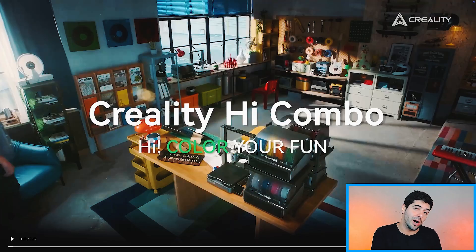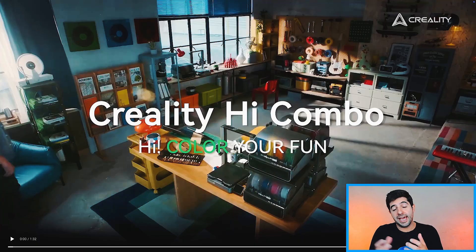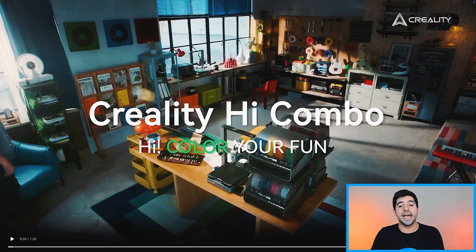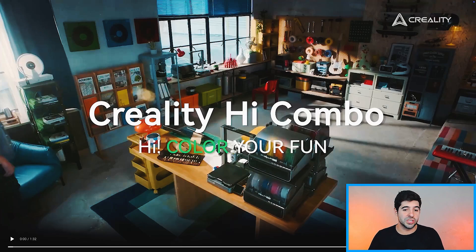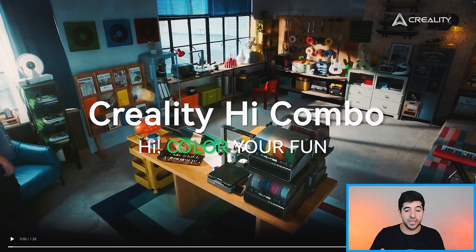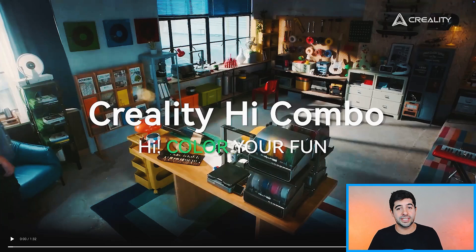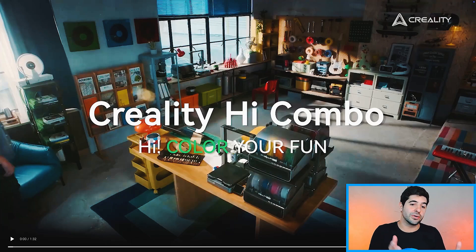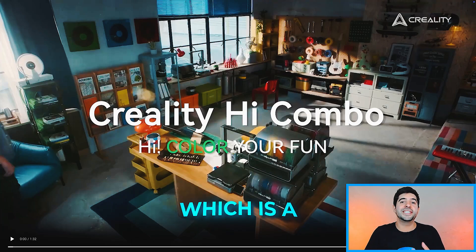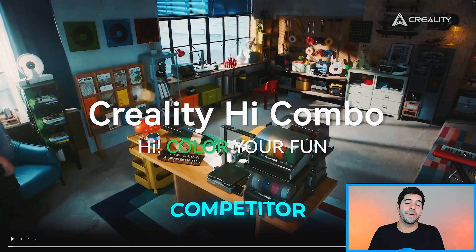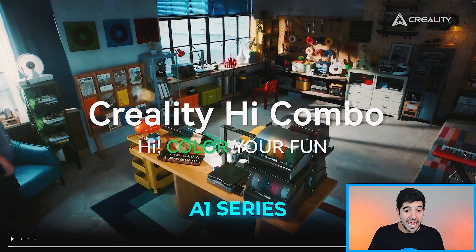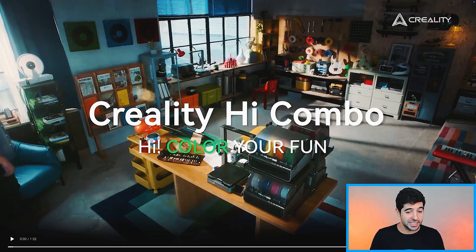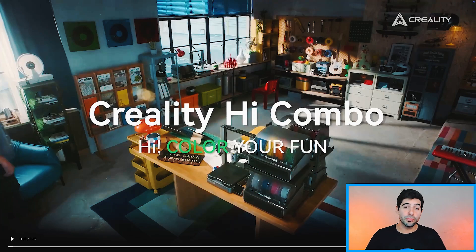Anycubic already has a multicolor system with a bedslinger, Bamboo obviously, which was the one that introduced it, and Creality already has the K2 series, which kind of goes hand to hand with the X1 and the P1 series, but now they're bringing the Creality Hi, which is a direct competitor of the A1 series, which is exciting to see as well.